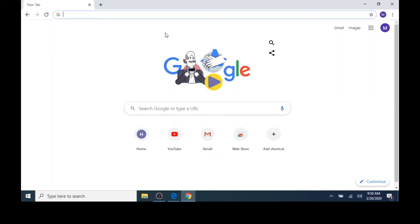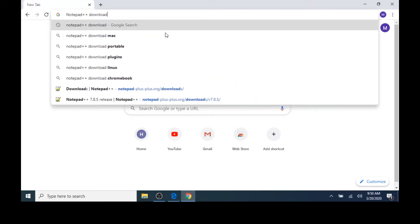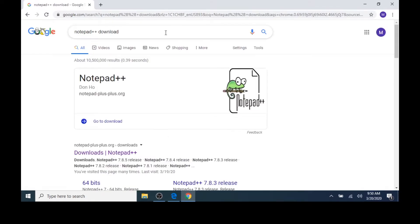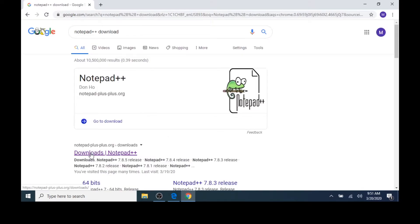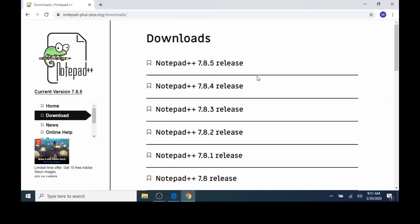With Chrome open, we'll next download and install Notepad++. I'll type Notepad++ Downloads in the address bar. I'll press Enter on the keyboard, then I'll select the first link, Downloads Notepad++. There are a number of different releases. I'm going to choose the most recent one, which is 7.8.5. If you see a newer release, you can select that instead.